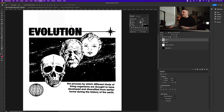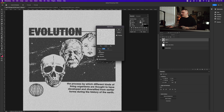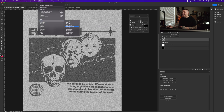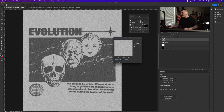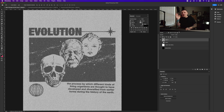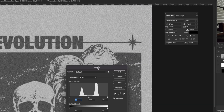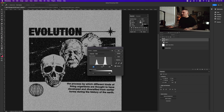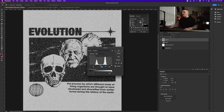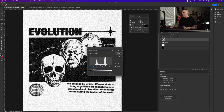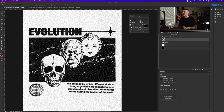Go to Filter > Noise > Add Noise and add a bunch of noise — about 94 is fine. Then go to Filter > Blur > Gaussian Blur and give it a nice blur. Press Command+L to bring up Levels, then move the dark tones on the left over to the right and the highlights over as well. Repeat the process: Gaussian blur again, then Levels again, doing the same adjustment.